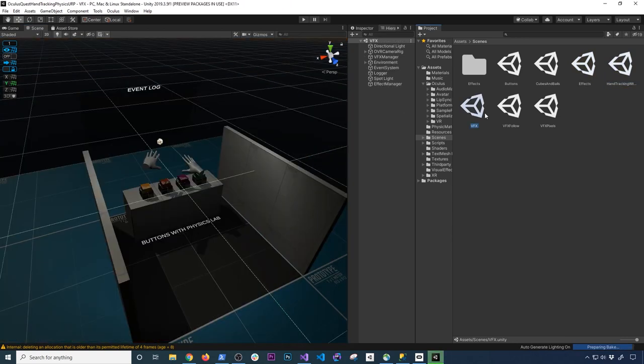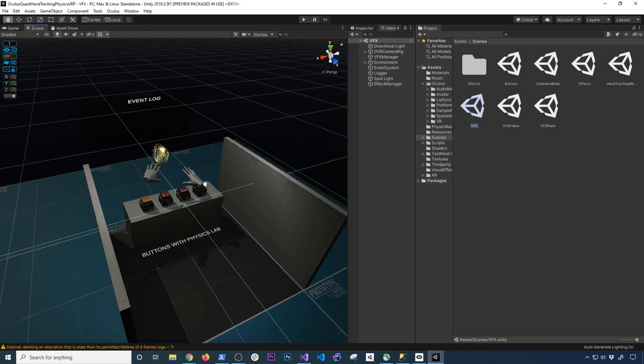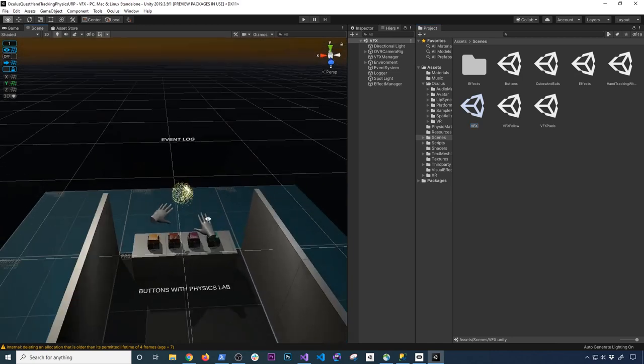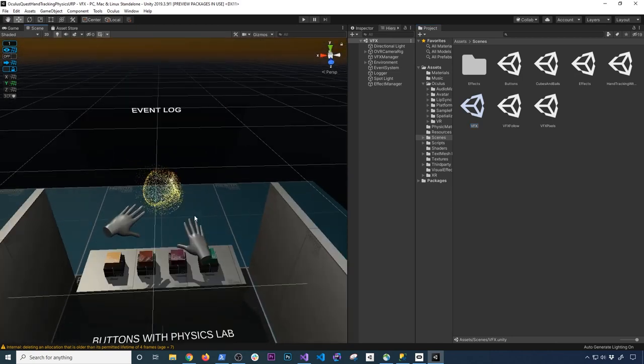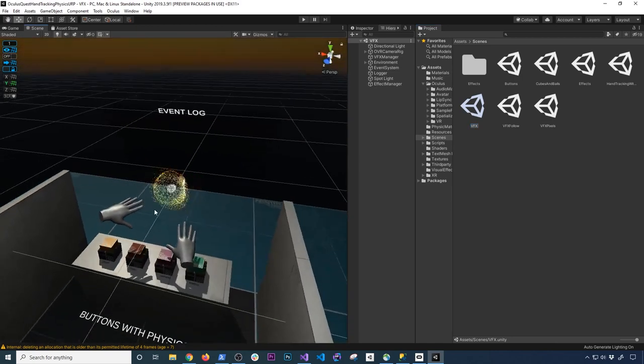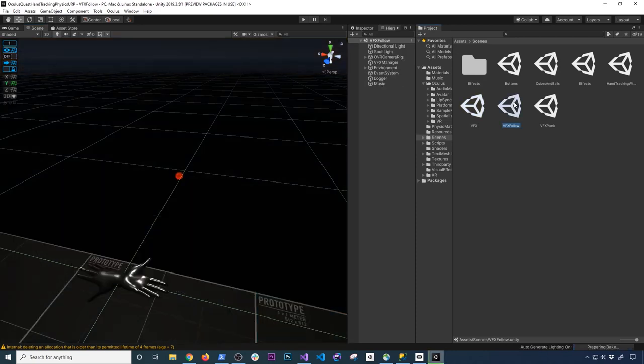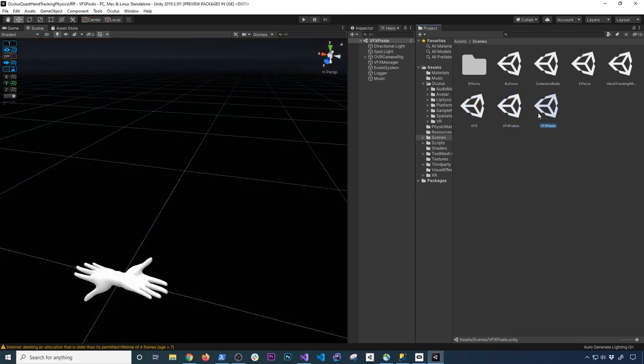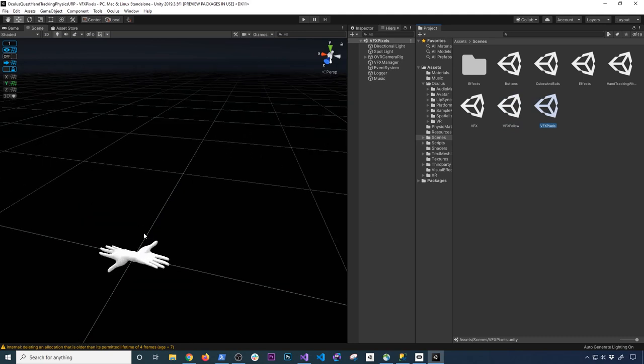And then different scenes, just a variety of things. I'm also testing how visual effects graph works with URP. So in this case, I'm testing that as well. And also this one basically follows your hand and VFX pixels is another scene that I created to test hand tracking.